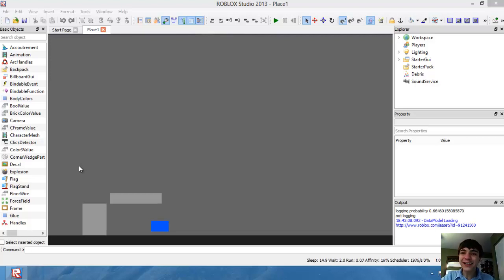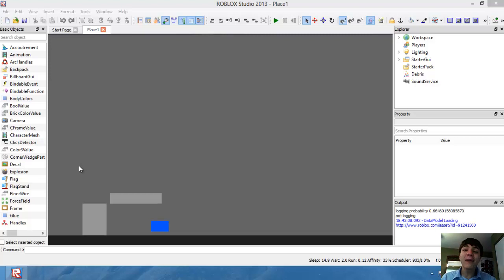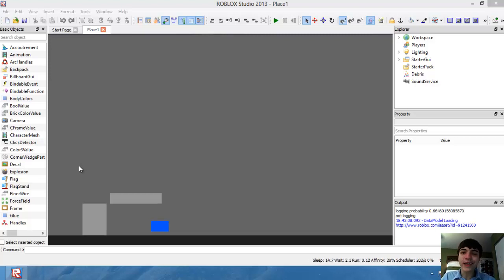Hello everyone and welcome to another Roblox game development tutorial. I'm going to be teaching you guys how to design an AI today.